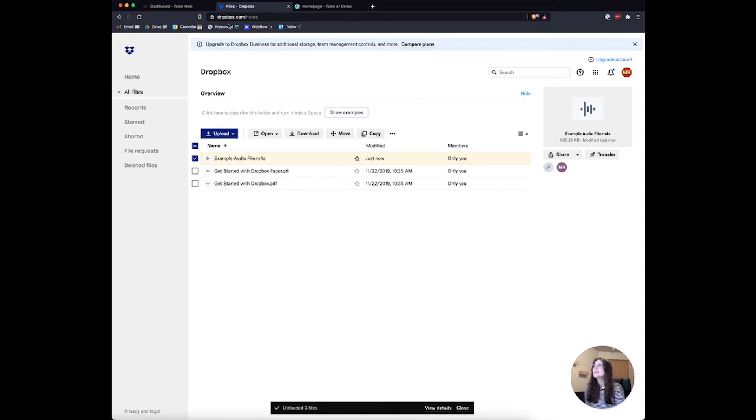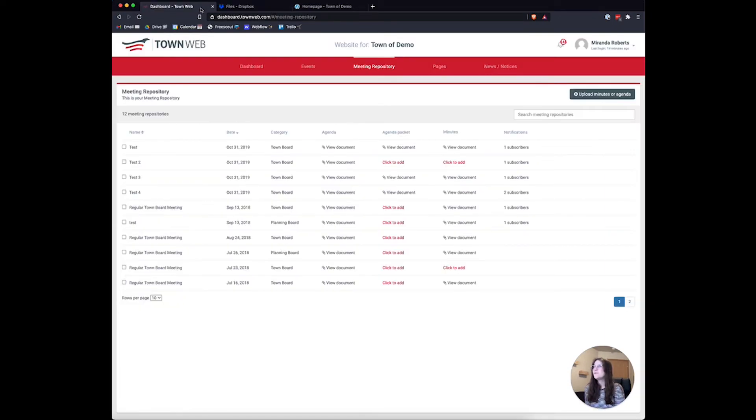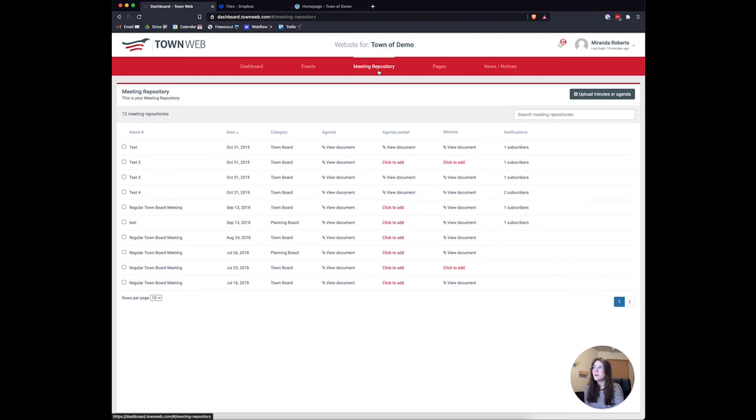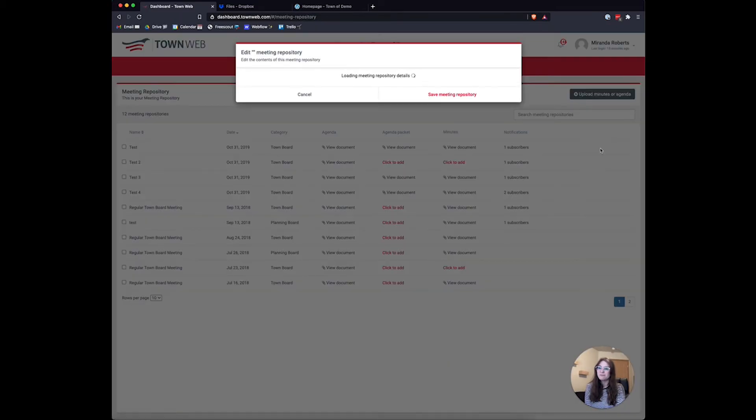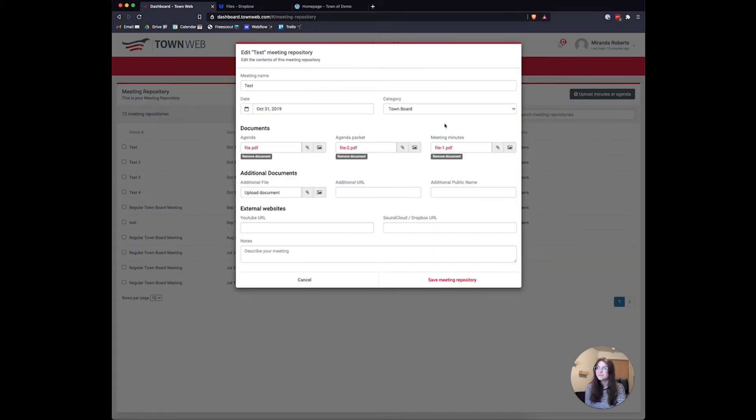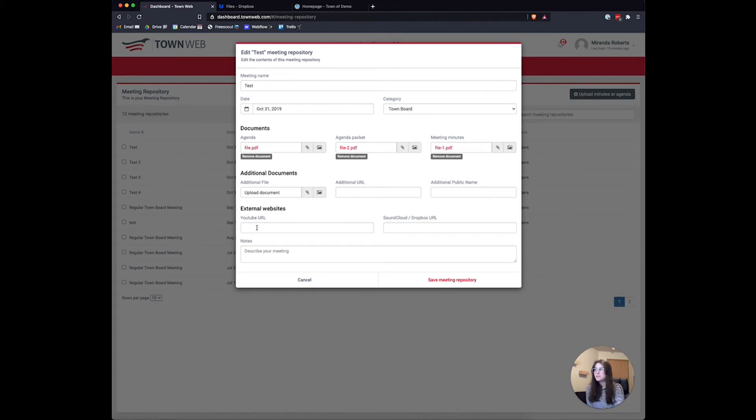Now we can come into our town dashboard and access the meeting repository just by clicking on meeting repository. Find the meeting that you want to add this file to—we'll add it to this test meeting we have here. Click on modify, and right down here we have some options.